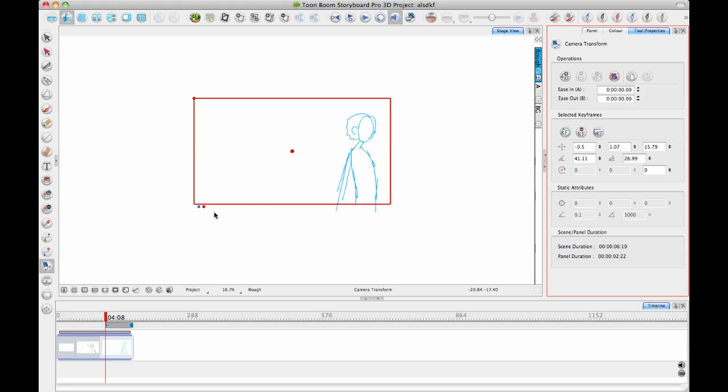And the current frame always shows up as a blue frame, or if there's any keyframes in the middle of the panel, they show up as blue. The end of the panel shows up as red, and the beginning of the panel shows up as green.